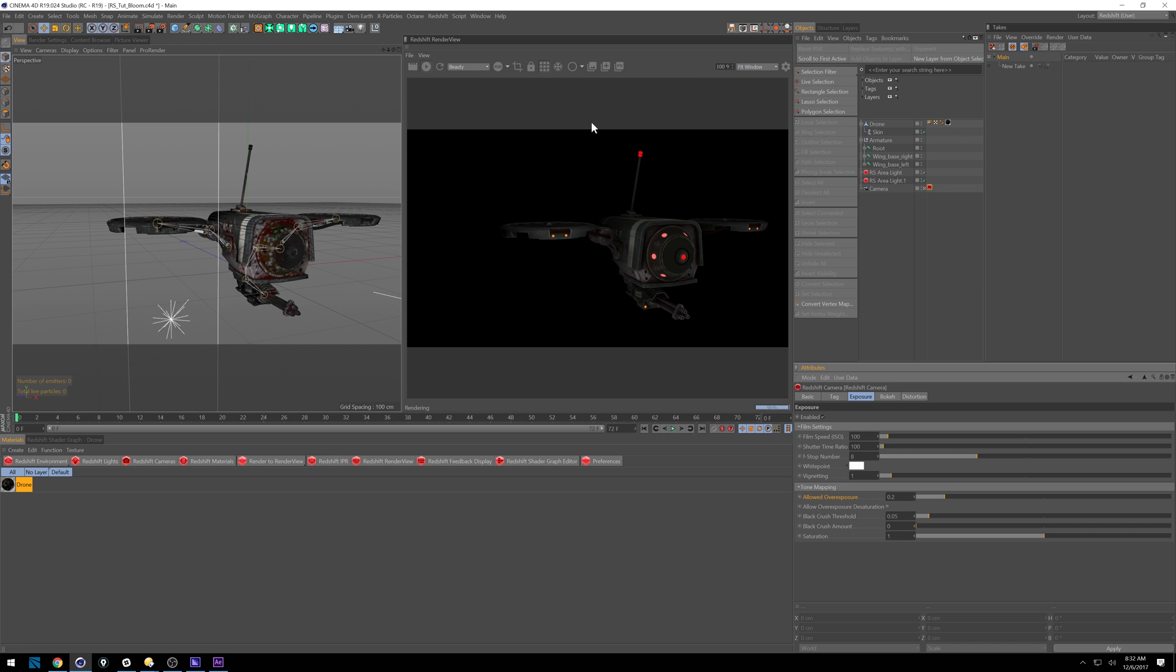So if you notice, we've got these okay lit lights on this object here. But what this allow overexposure does is allows what it says overexposure, which is kind of how you get blooms.